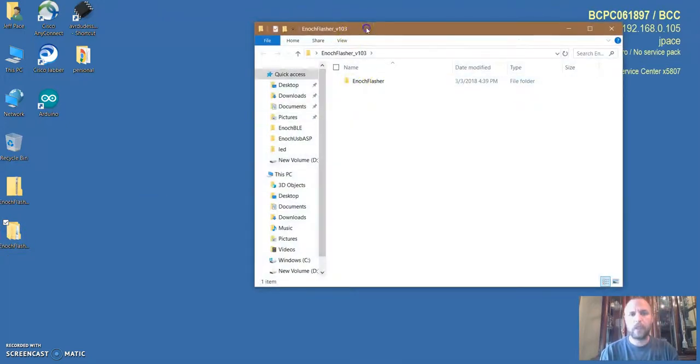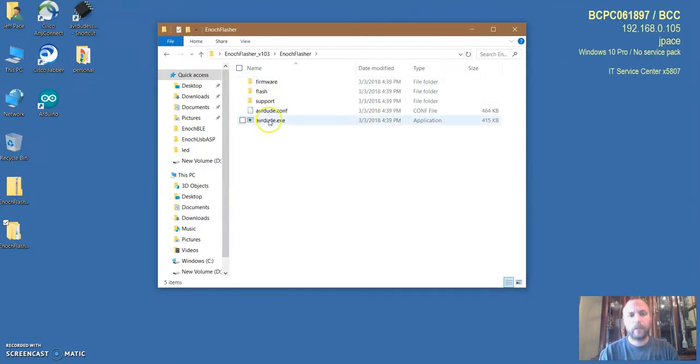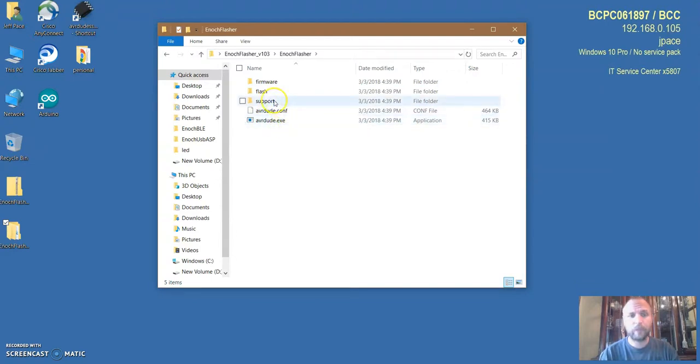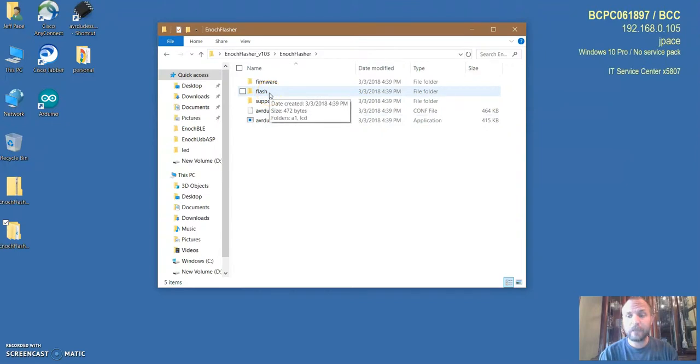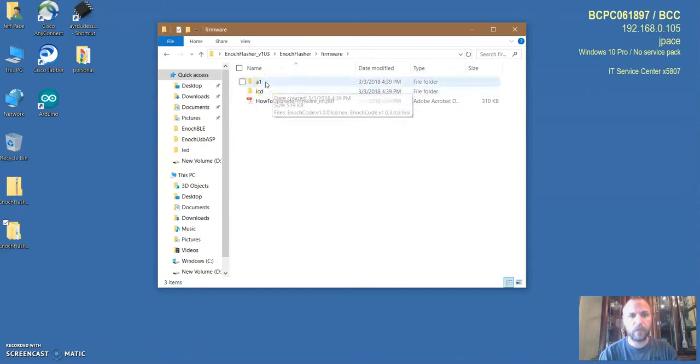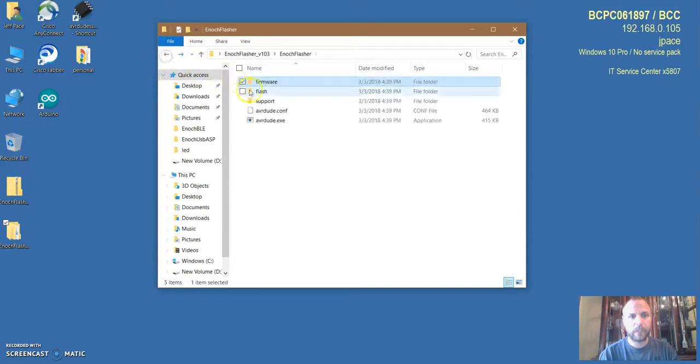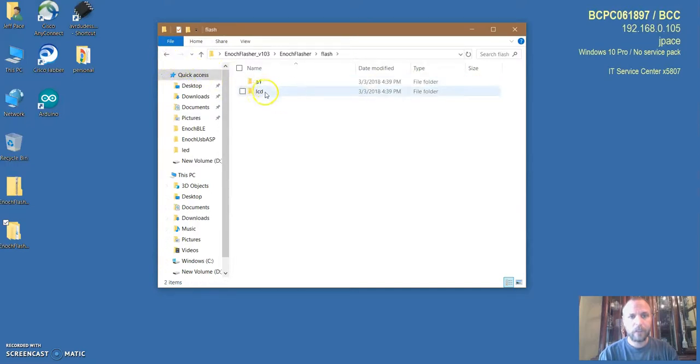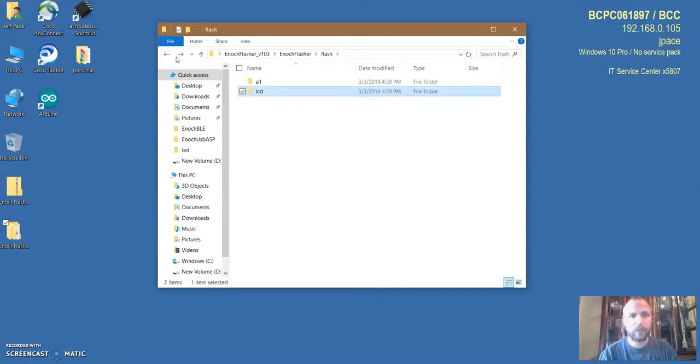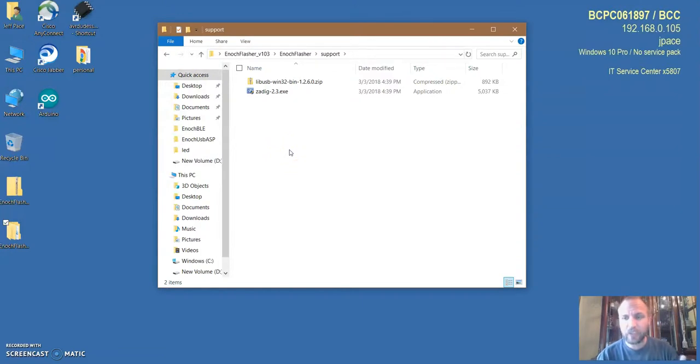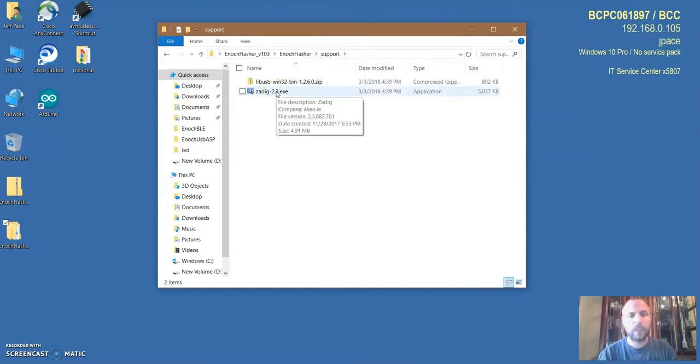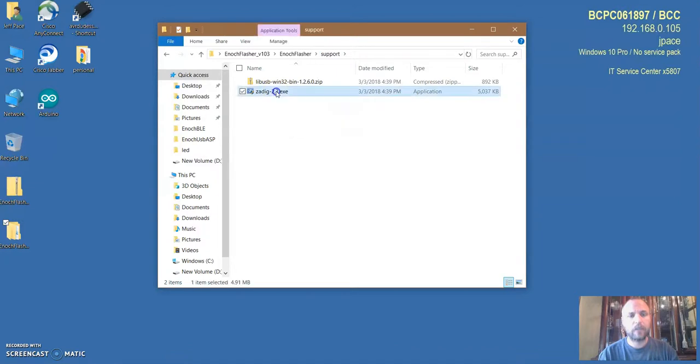I'm going to open up the zip file and you'll see the flasher for Enoch in there. There's a couple folders, there's some support software, the actual flashing program, and the actual firmware. In the firmware there's firmware for A1 and LCD. There's flashing programs for A1 and LCD, and then there's the support files. This is actually the drivers for the programmer. I tried to make it super simple.